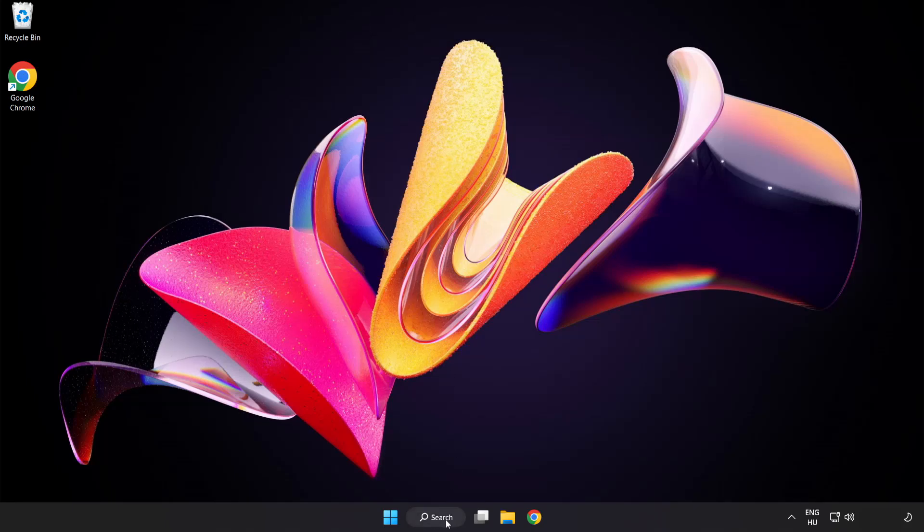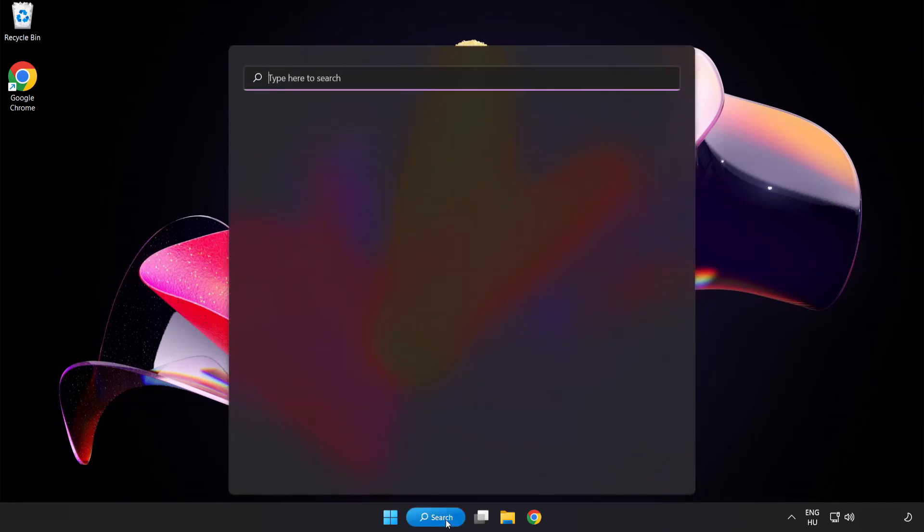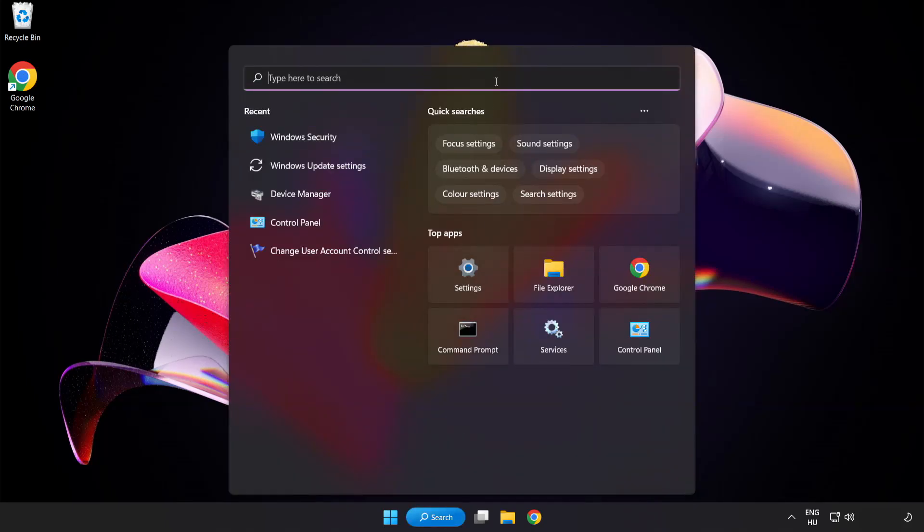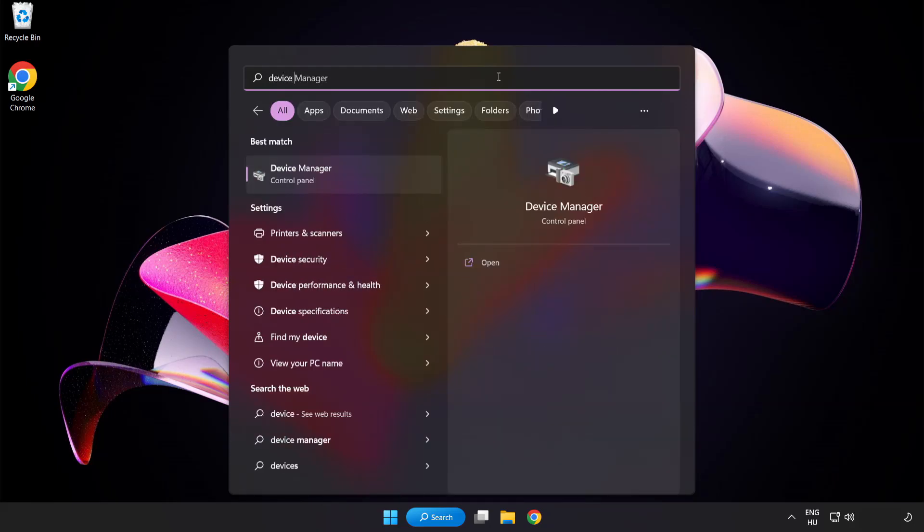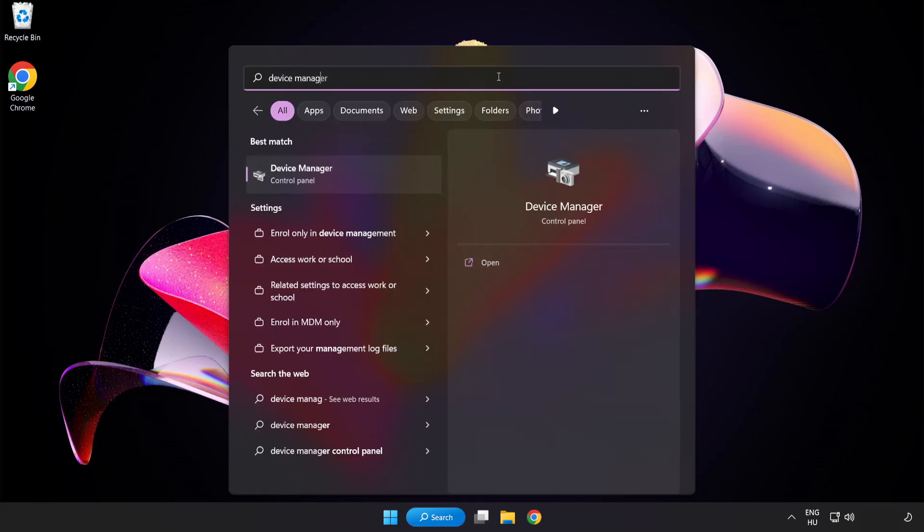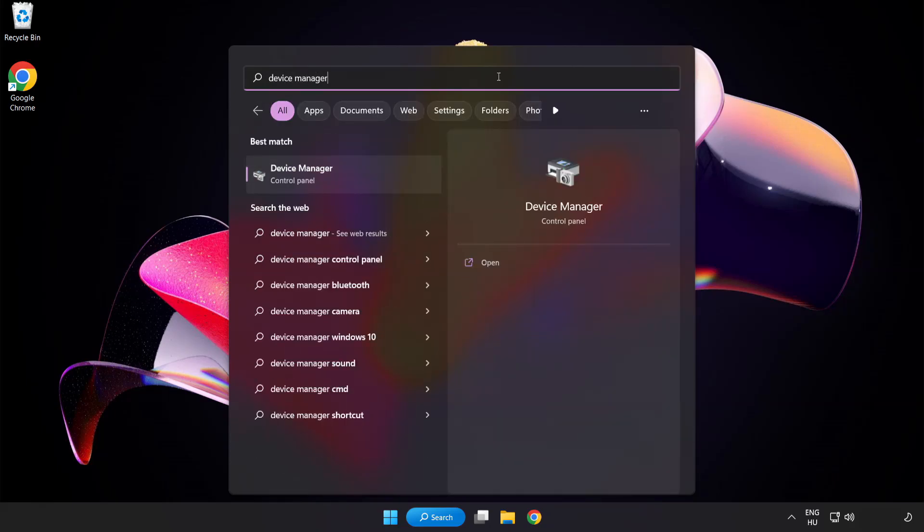Click search bar and type Device Manager. Click Device Manager.